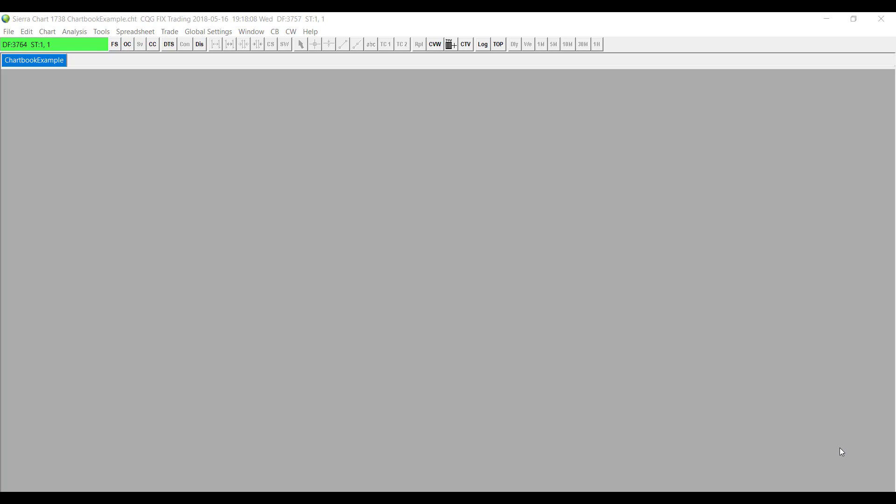Hello, this is Jake with Optimist Futures, and in this video I'll be showing you one of Sierra Chart's most highly requested features, the estimated position in queue for limit orders.